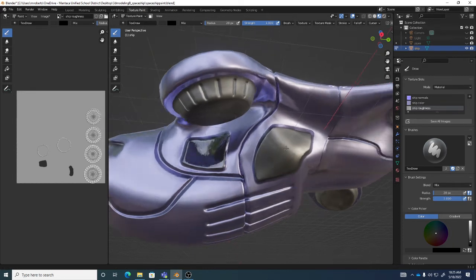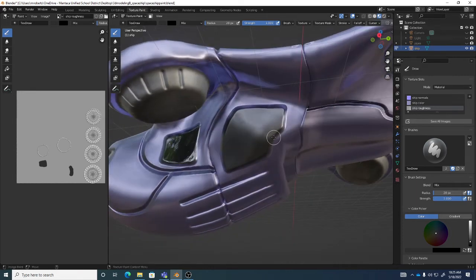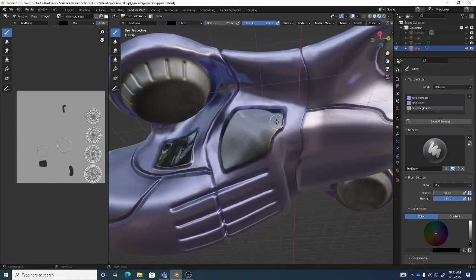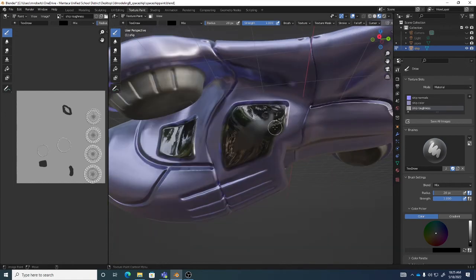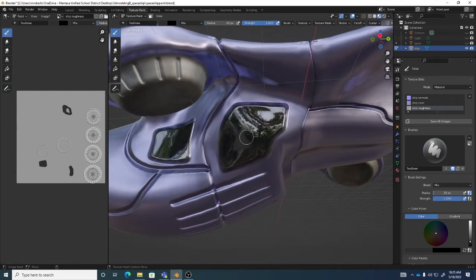White means no reflection or shininess; black means full shininess. Any value of gray in between — dark gray gives a lot of shininess, light gray gives a little. You can paint this to make it more shiny here and less shiny there.